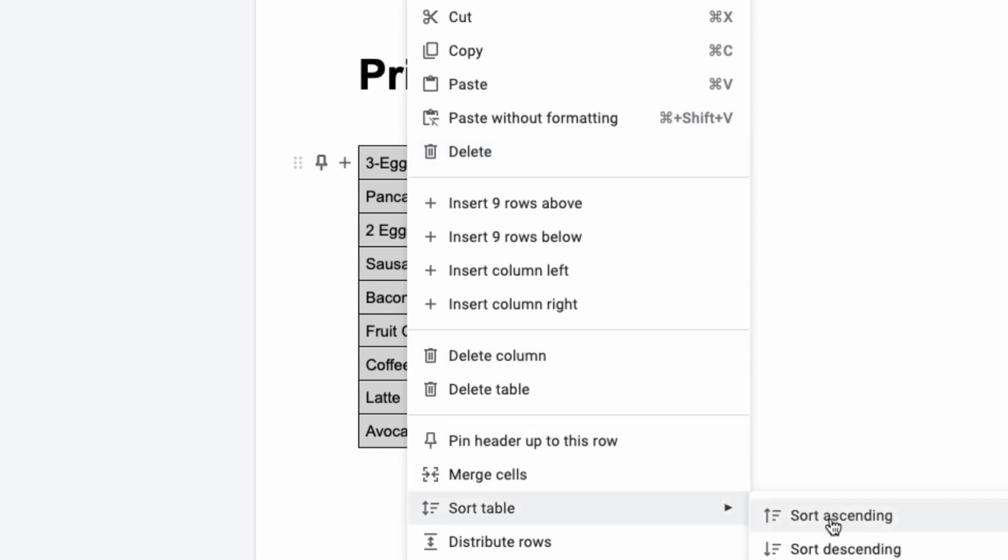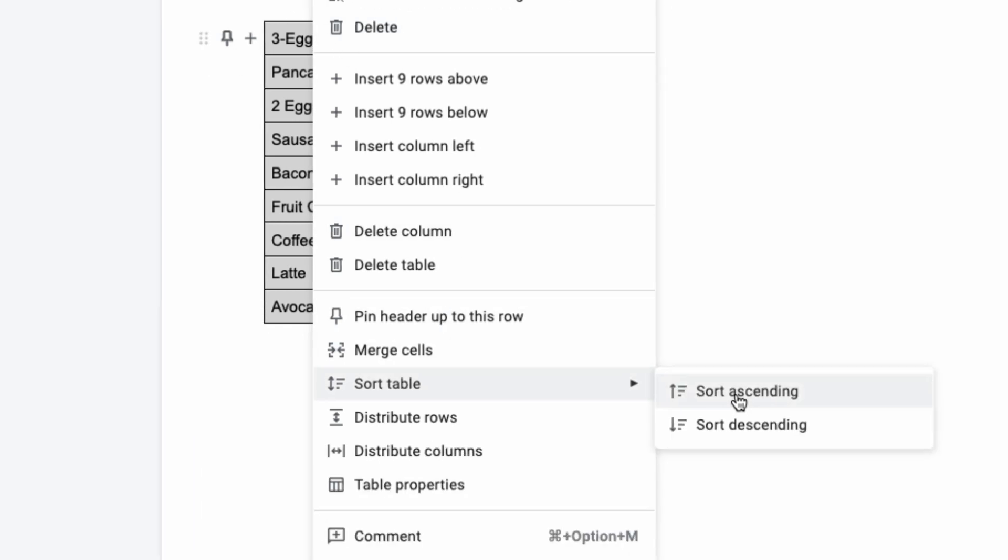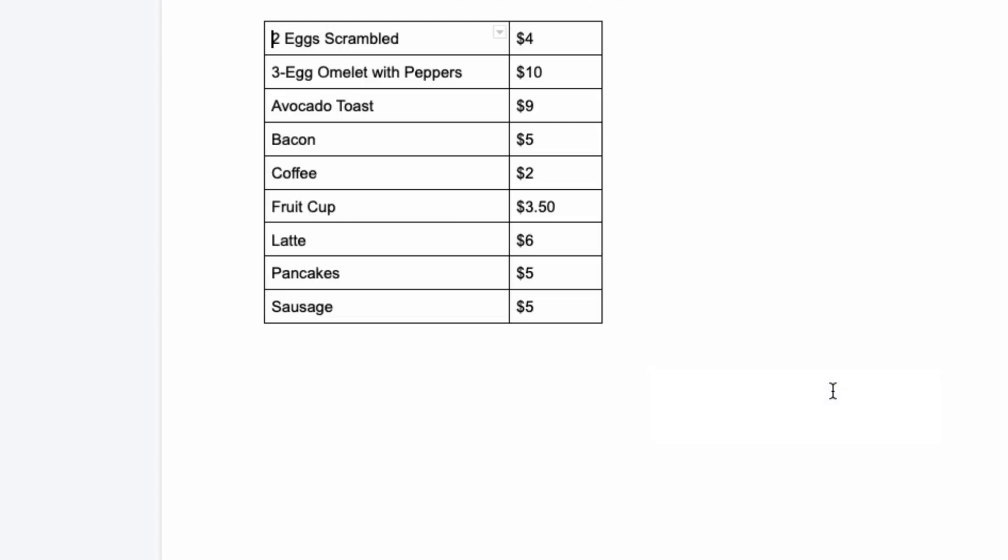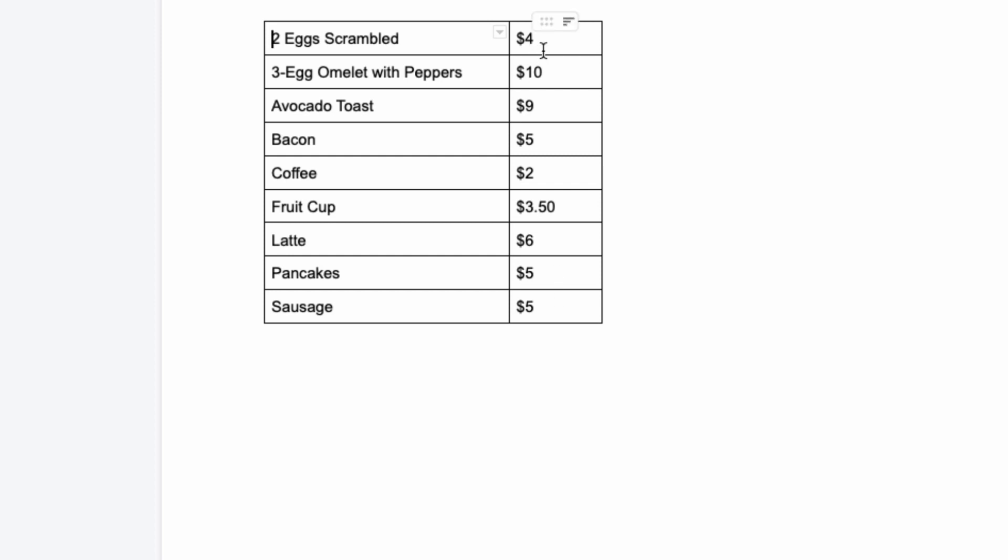If you want it to sort ascending, press ascending. If you want it to sort descending, select descending. So I'm going to do this so it's in alphabetical order, and when I do that all of the food items are in alphabetical order and notice that the prices changed with that. So the information in the second column stayed with the associated information in the first column.